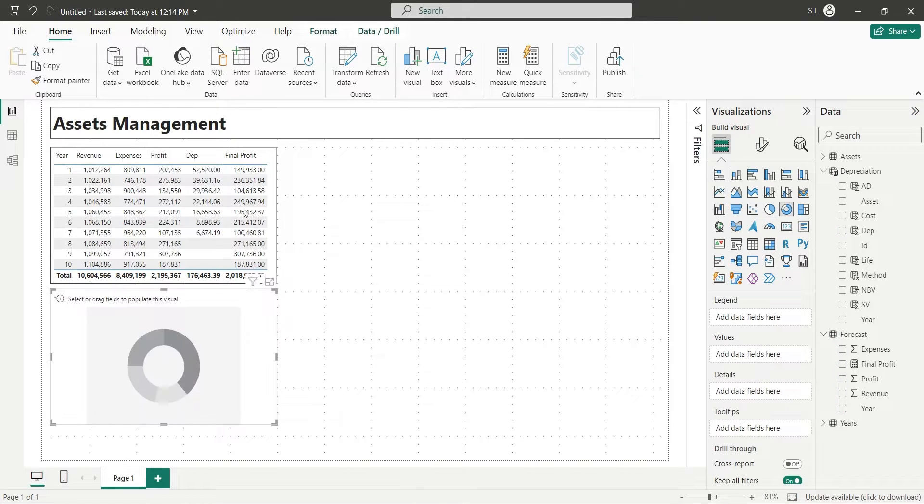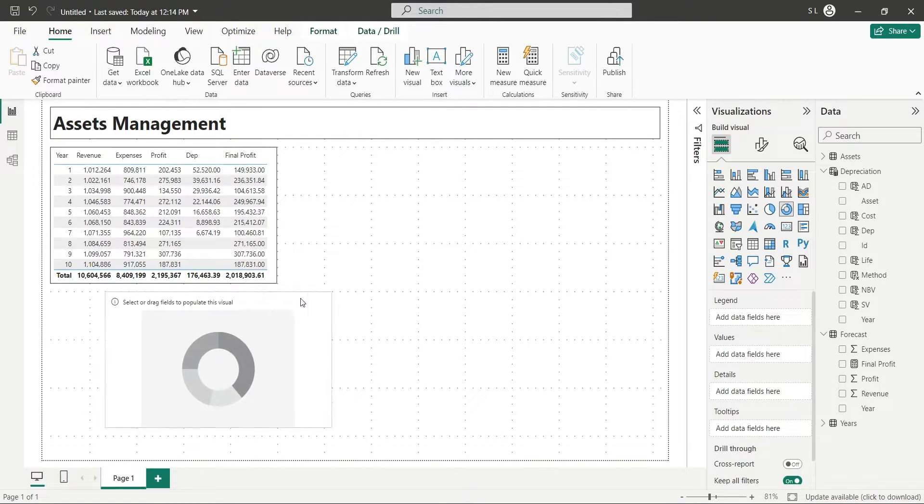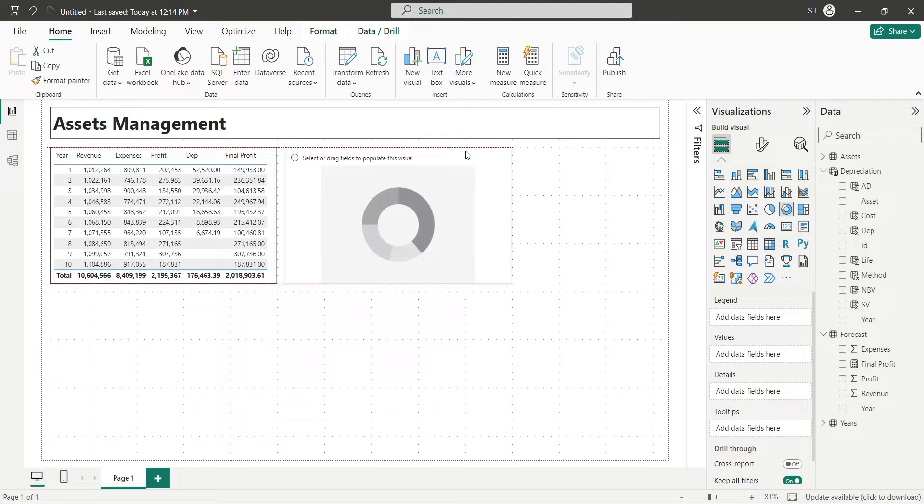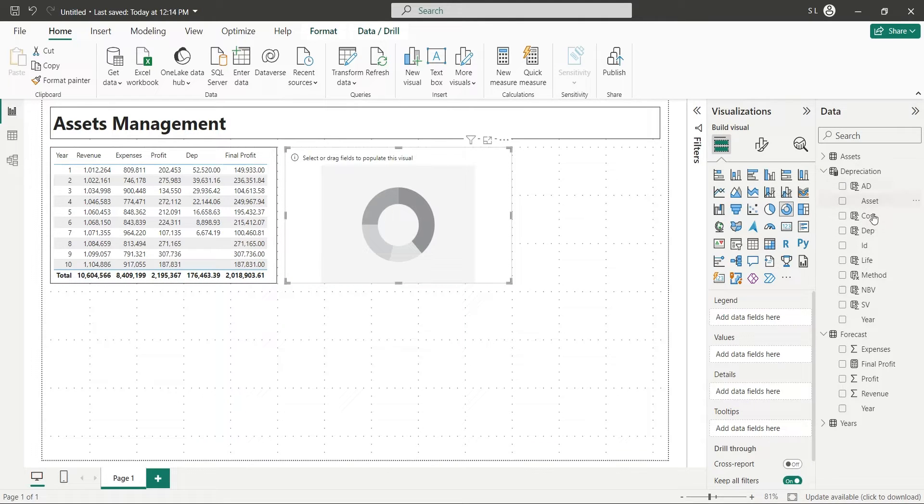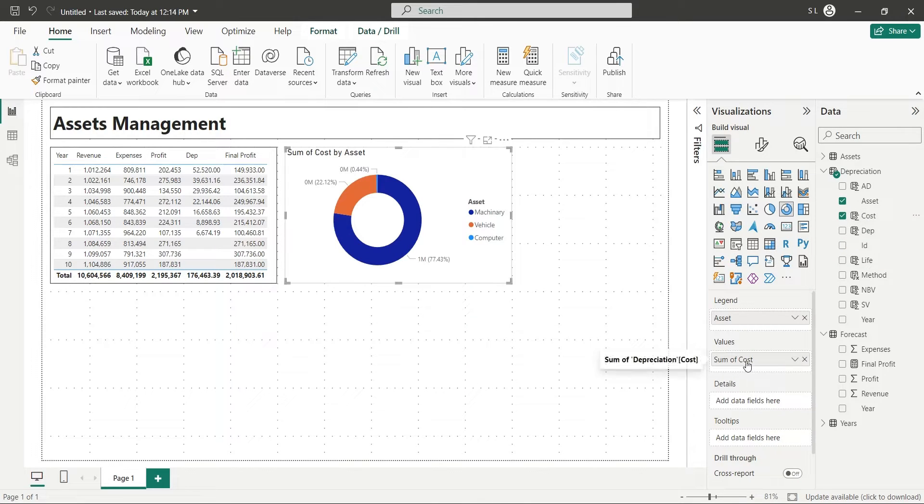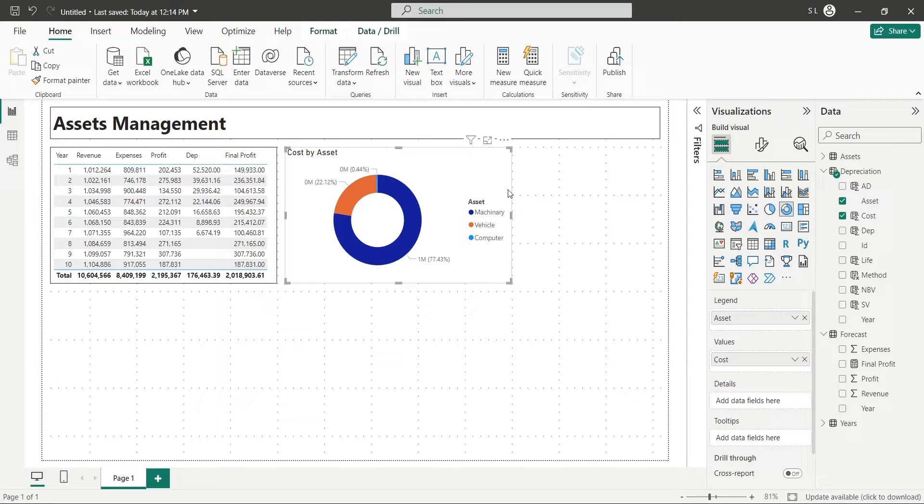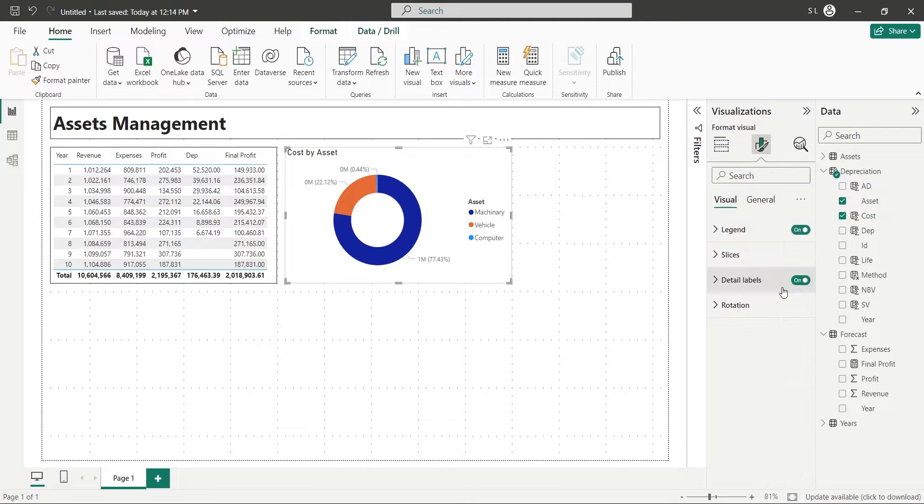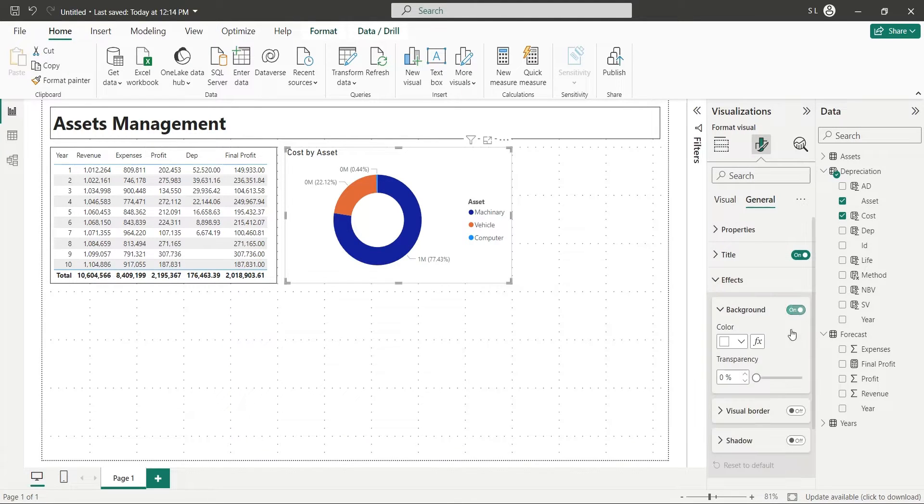Add a pie chart to your dashboard. From depreciation table, add the asset field to the legend area and cost field to the values area. Turn on the visual borders.